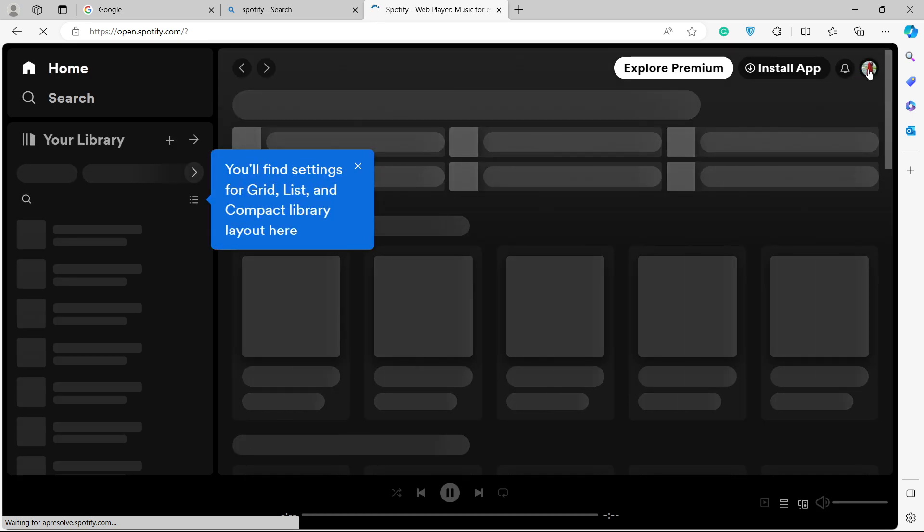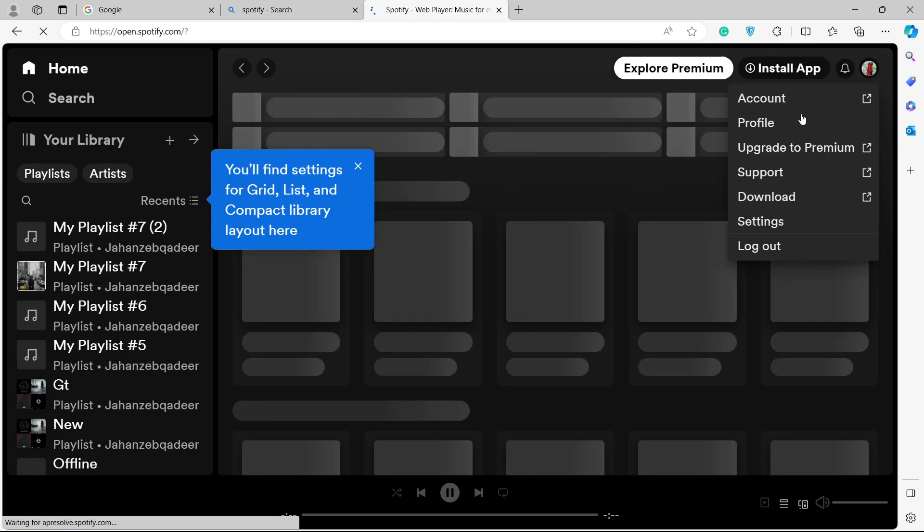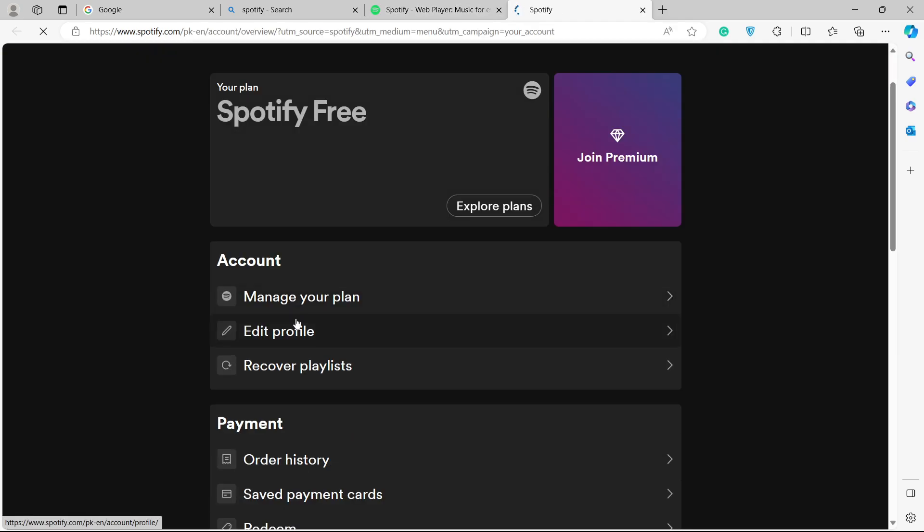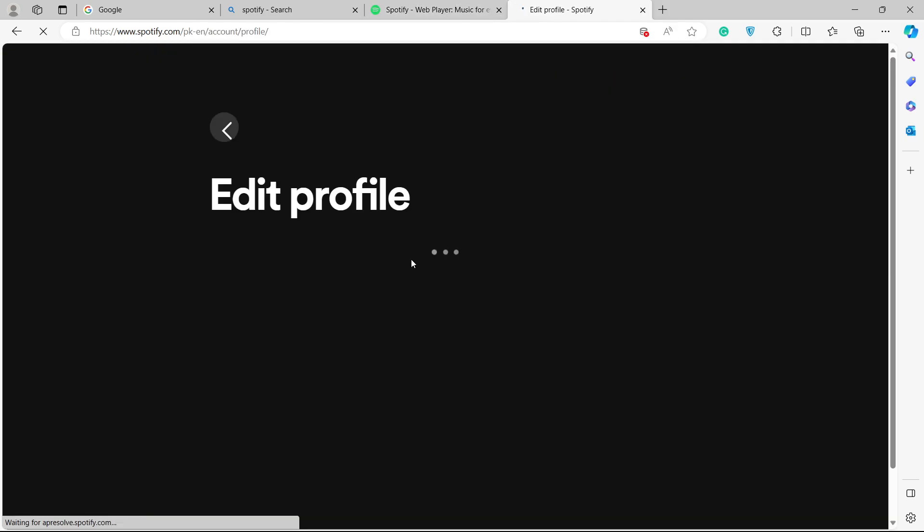Once you login into your account, click on your profile picture on the top right. From here, you need to click on account and click on edit profile.